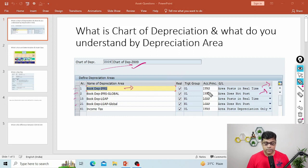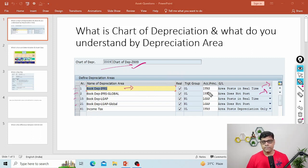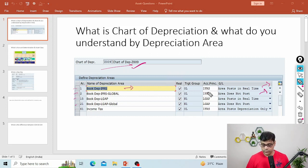In ECC, you could not take multiple depreciation areas as real depreciation areas, so we used to maintain delta depreciation. Whereas in S/4HANA, that restriction is not there — there is no concept of delta depreciation, so no period-end calculations are required for difference purposes. We can take multiple depreciation areas as real depreciation areas. In my example, all depreciation areas — 1, 15, 61 — are real depreciation areas.